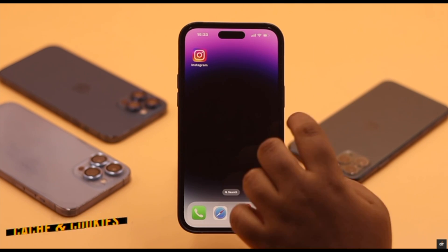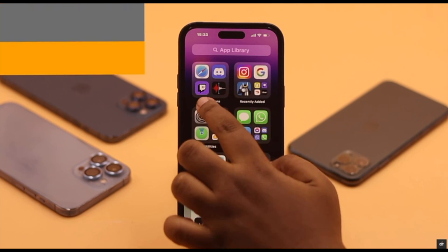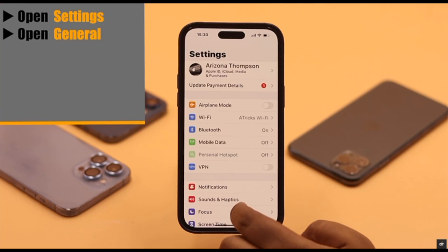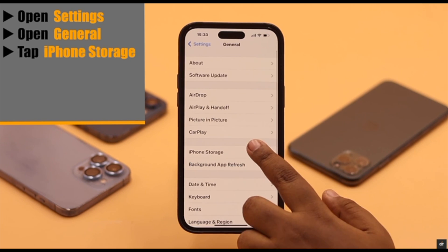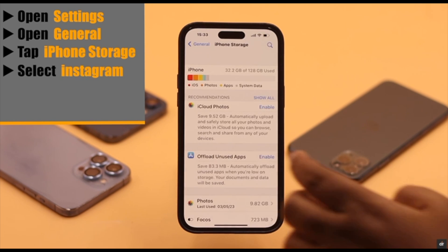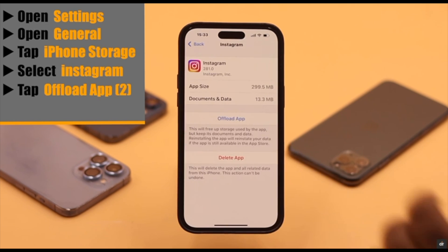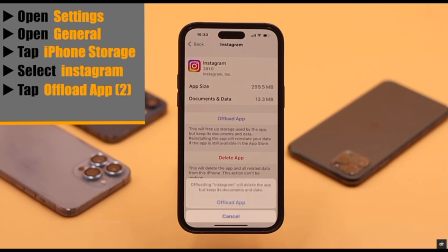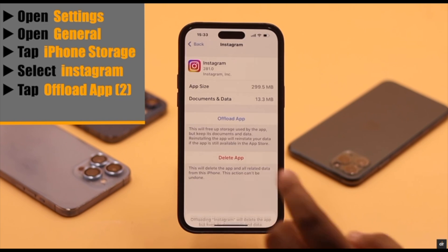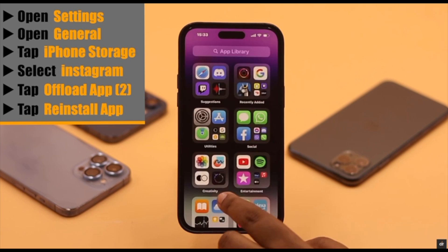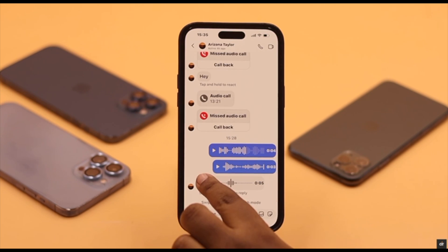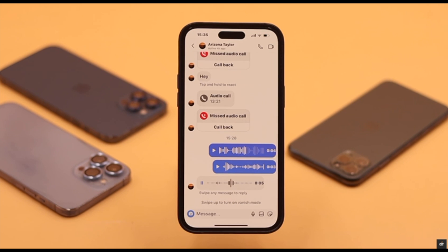If there are too many caches and cookies stored in the Instagram app, you might have problems with voice messages, so you need to clean it. Go to Settings, go to General, tap iPhone Storage, select Instagram, tap Offload App, then tap Offload App again. Now reinstall the app and it should fix your problem.